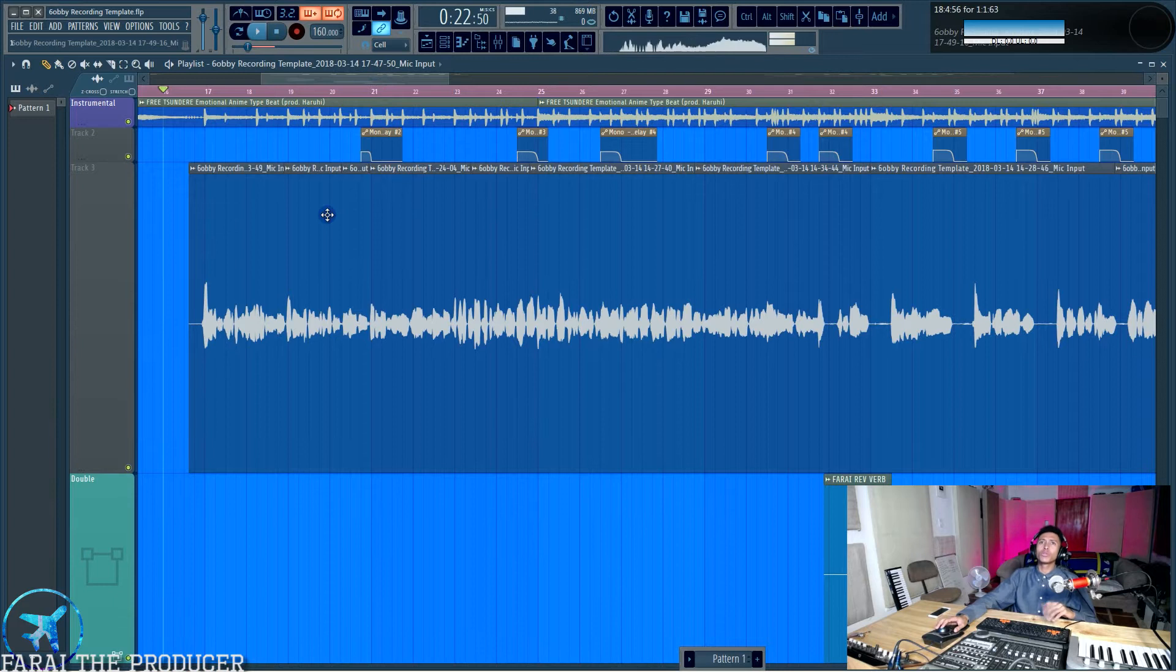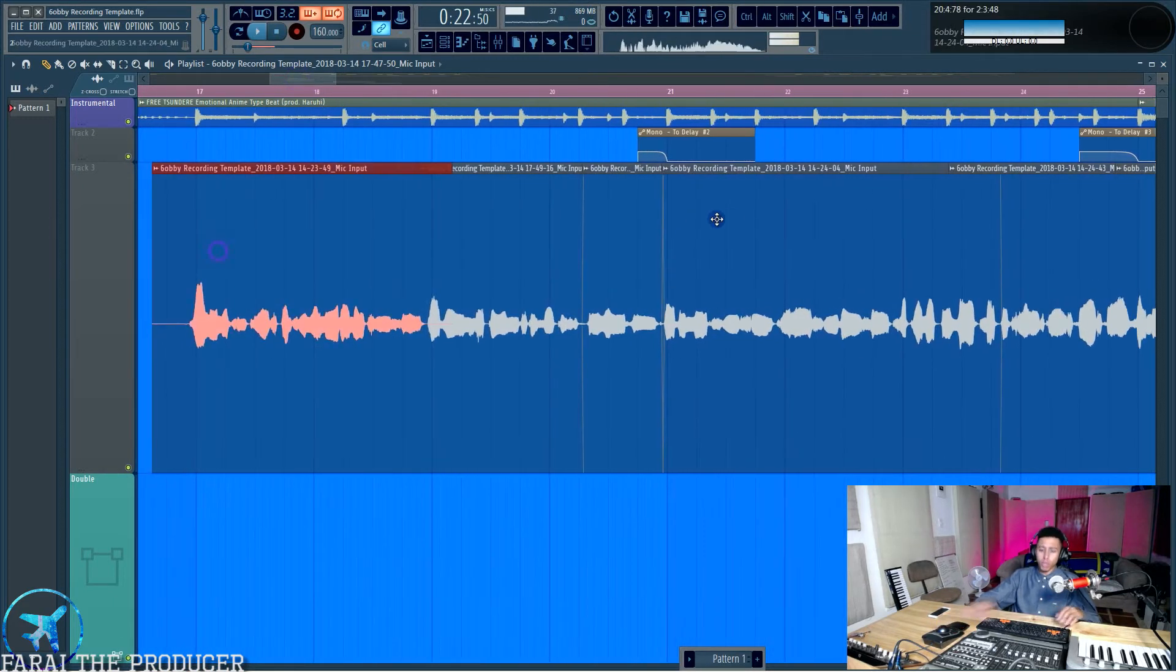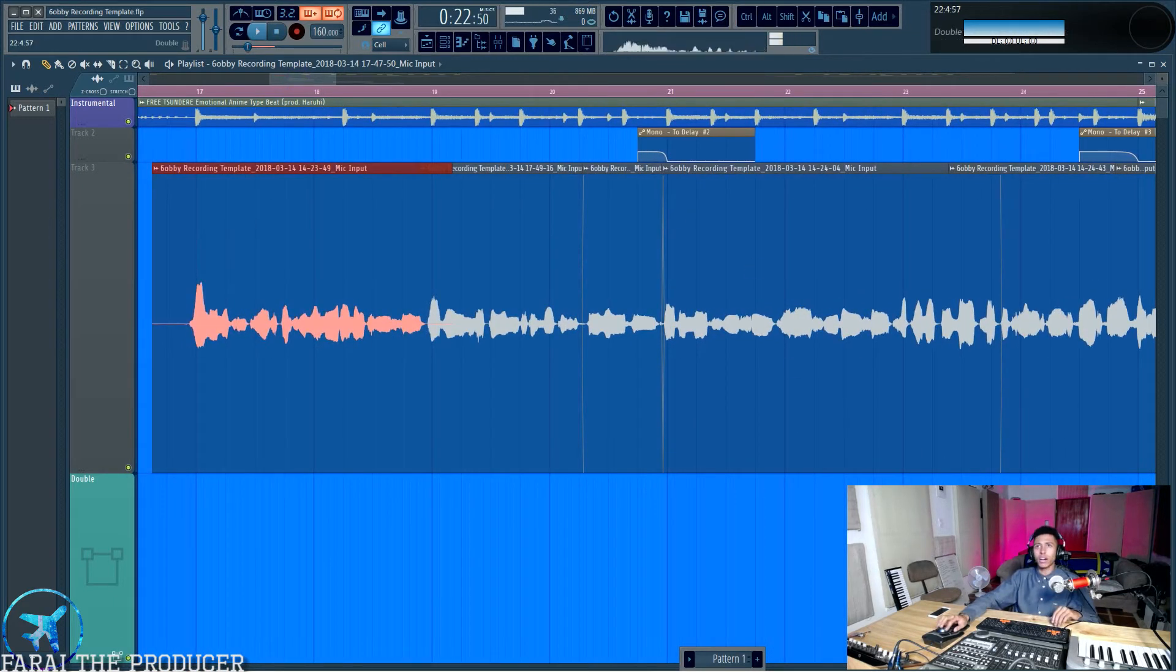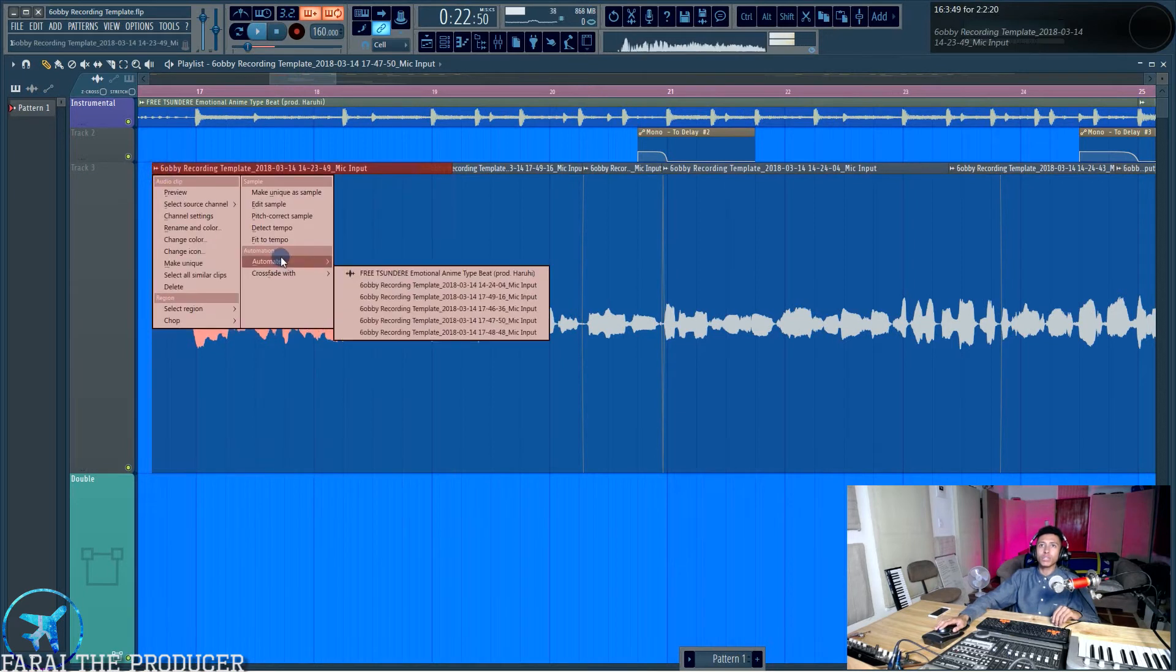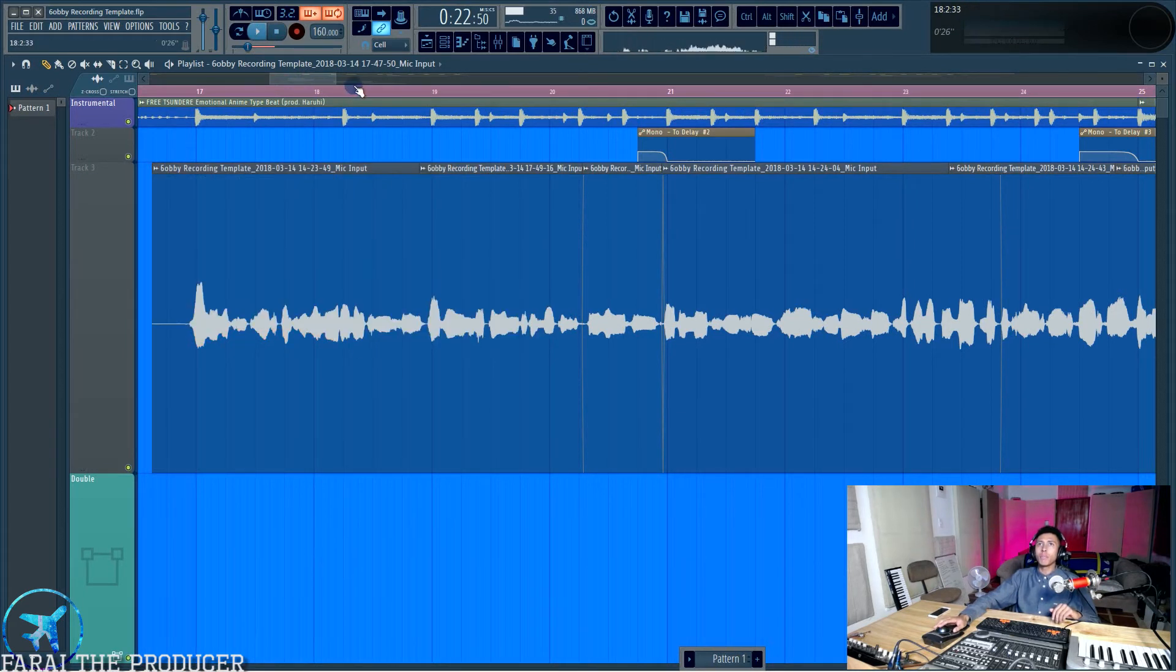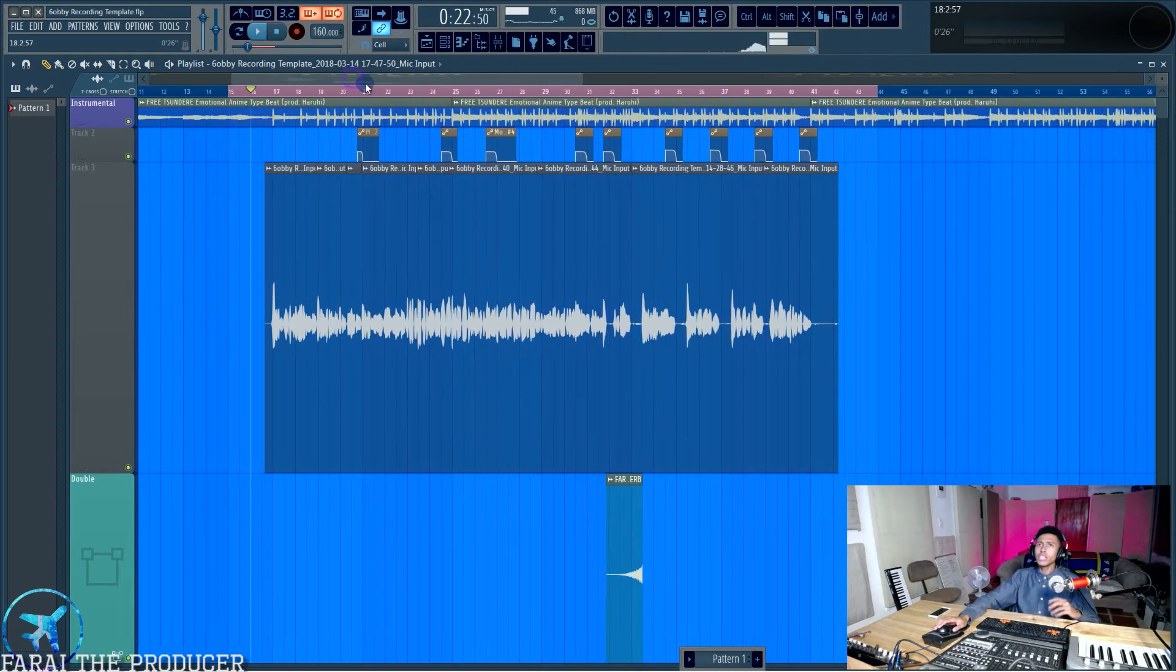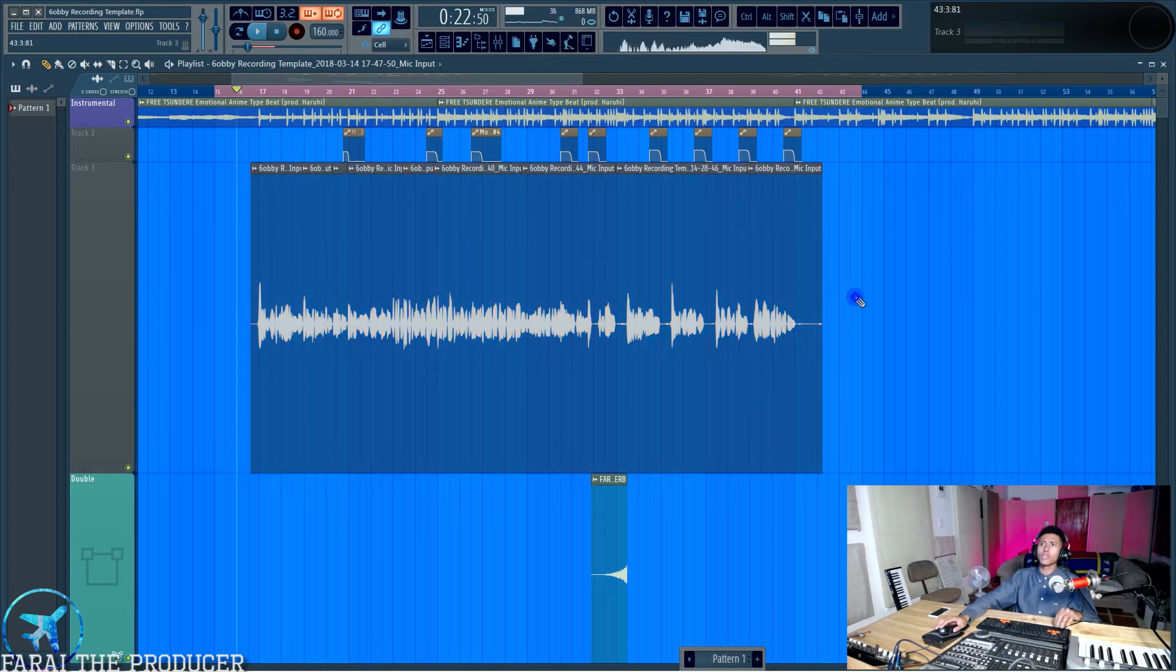I won't even lie. FL Studio is pretty annoying when it comes to de-clicking because in Pro Tools, you can literally just press a button and it fades in. I don't quite like FL Studio's crossfade method. I find that pretty annoying. But yeah,